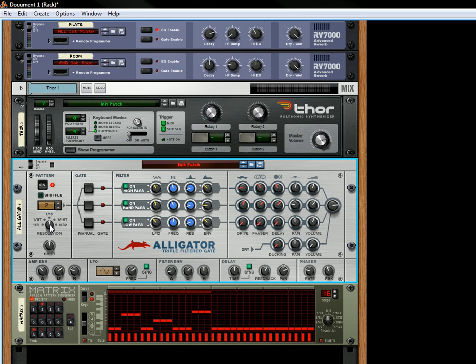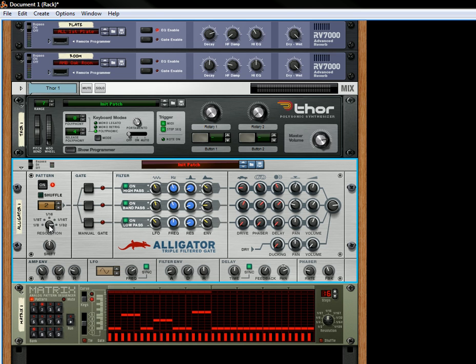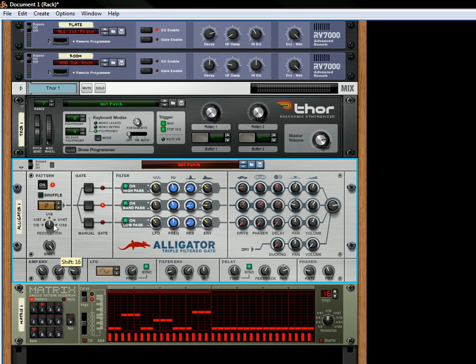It has a resolution knob so you can make the pattern go a little faster at 132. Then it's got 1 16th triplet, 1 16th, 1 8th triplet and 1 8th. So those are the resolutions. You can shift the pattern slightly and the shift goes in semitones I believe. It shifts the pattern over either forward or backward.